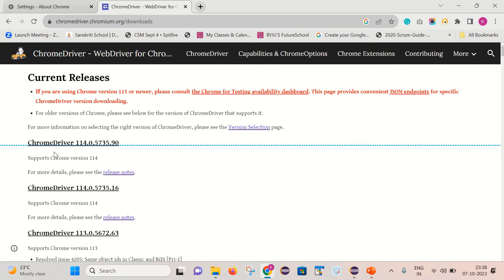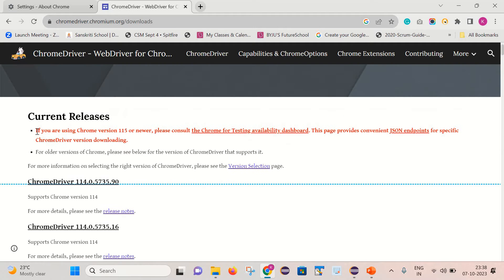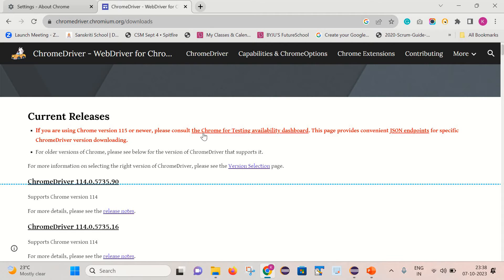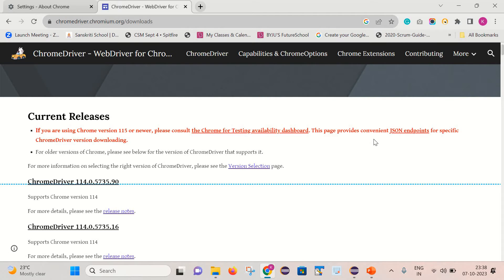But if you read this message carefully, you can see they have written: if you are using Chrome version 115 or newer, please consider the Chrome for Testing availability dashboard. This page provides a convenient JSON endpoint for specific ChromeDriver version downloading. Let's click on this link.